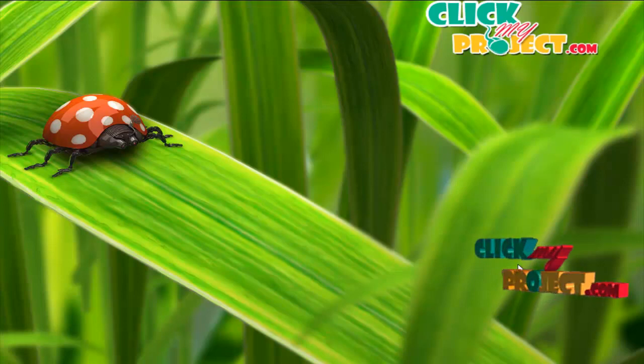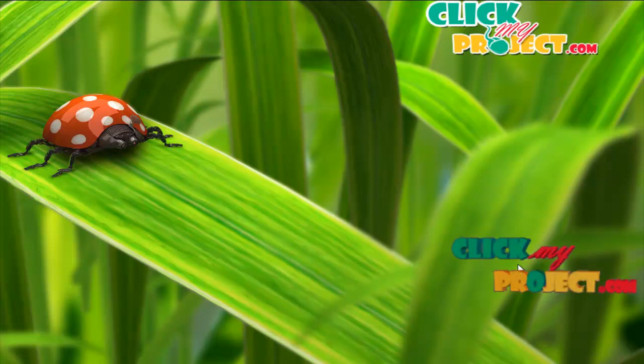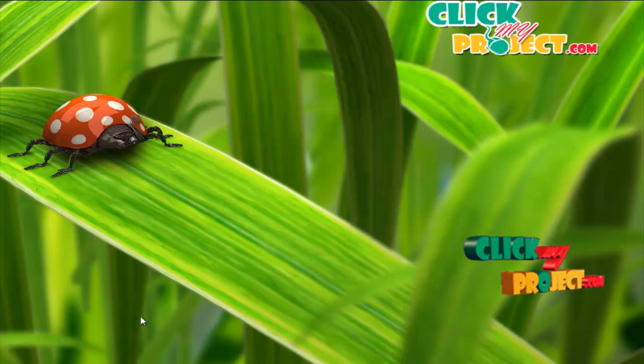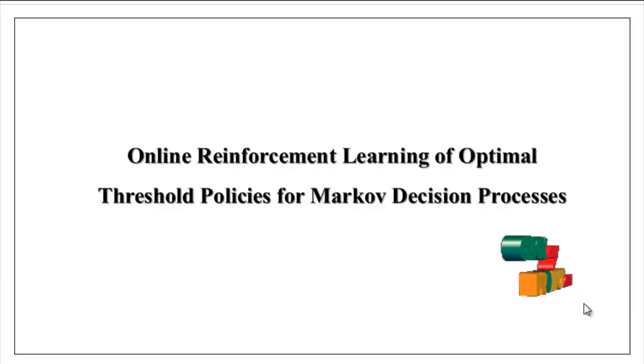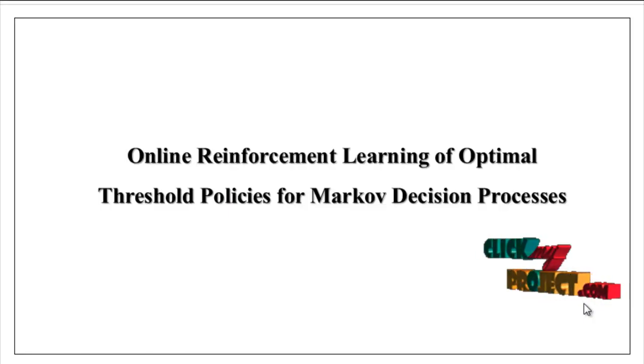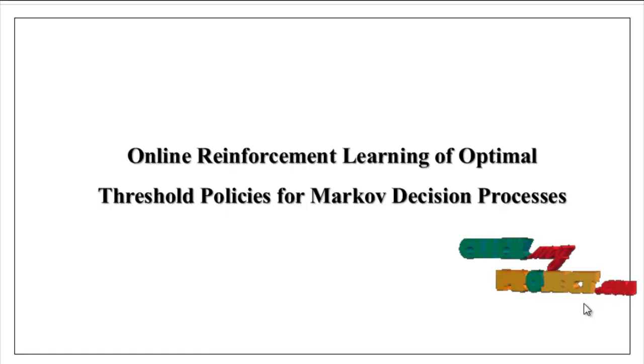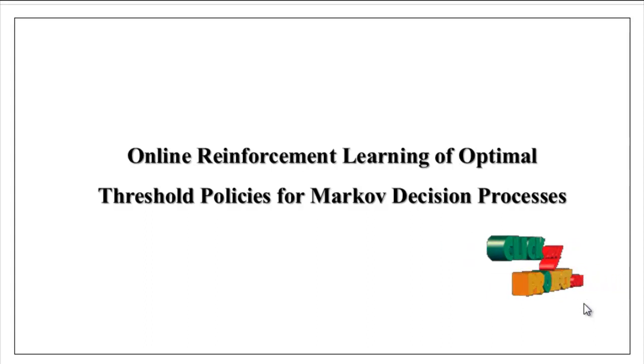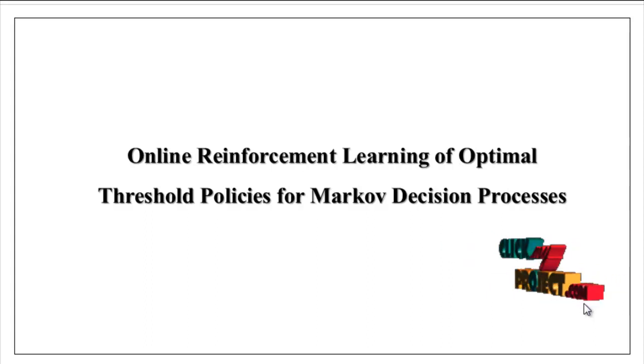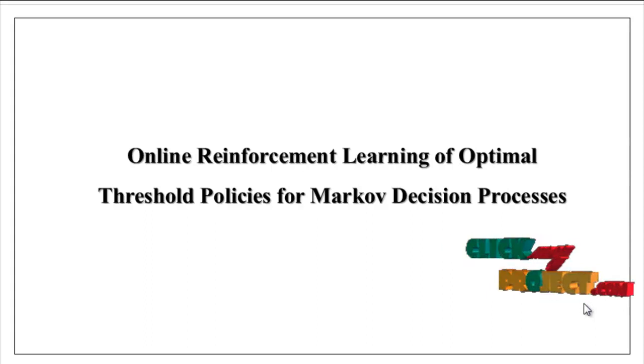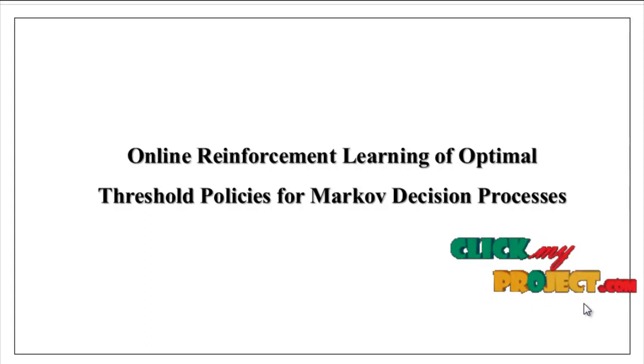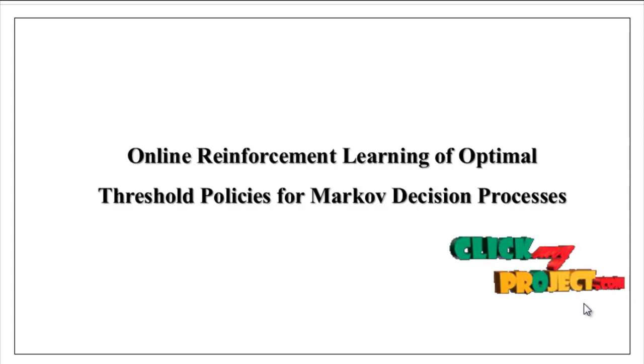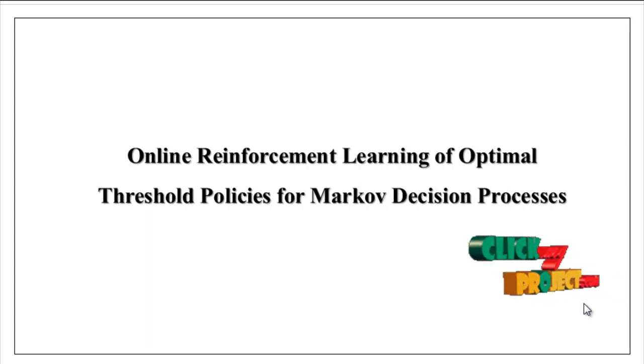Welcome to ClickMyProject.com. Now we are going to discuss online reinforcement learning of optimal threshold policies for Markov decision process.